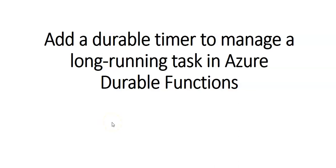Hi, my name is Ashish and in this video we will see how to add a durable timer to manage long running tasks in Azure Durable Functions.